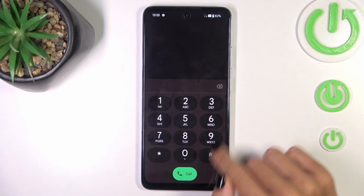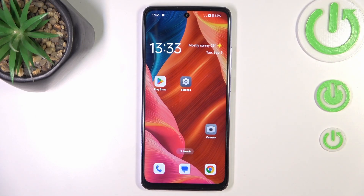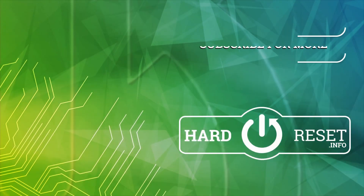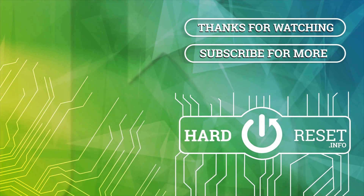These are all the codes I wanted to share with you. Thank you for watching — please subscribe to our channel and leave a thumbs up. Thank you.